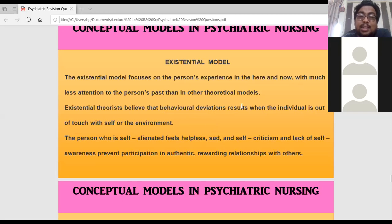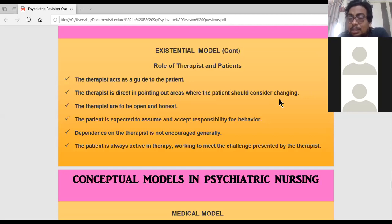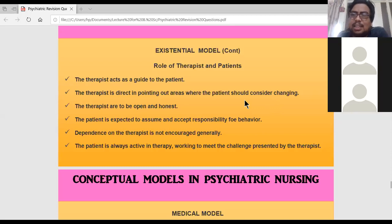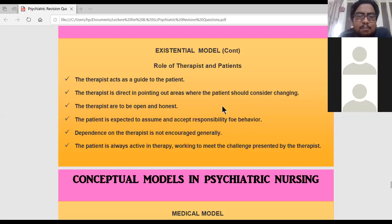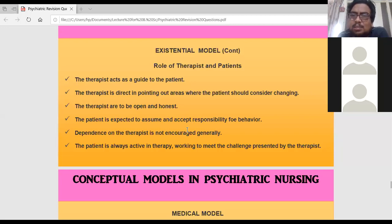The therapist in the existential model acts as a guide, giving support to the patient and pointing out where the problem is present in the patient's life — whether it is in marital life or in their occupation. The therapist is very open and honest. The patient must accept the responsibility given by the therapist, and when the patient does so, they will come out of the illness very fast.